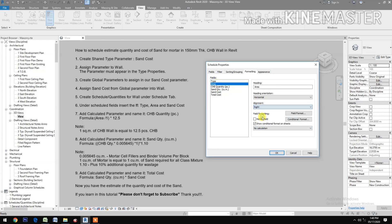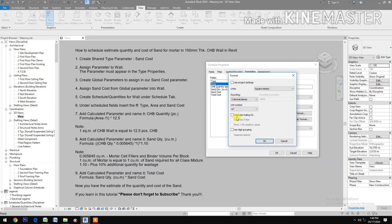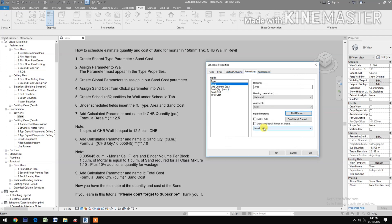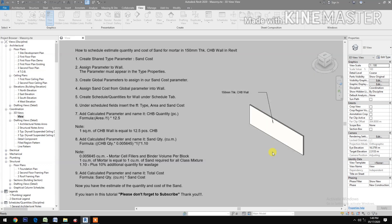For the Area field: set alignment to Right, uncheck the default format, set two decimal places, enable digit grouping, and click OK. Enable Calculate Totals. Then go to Appearance and uncheck 'Blank row before data'. Click OK.